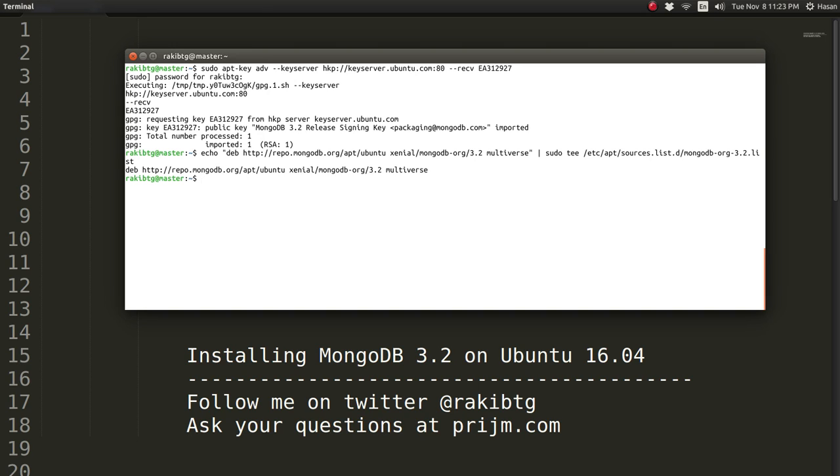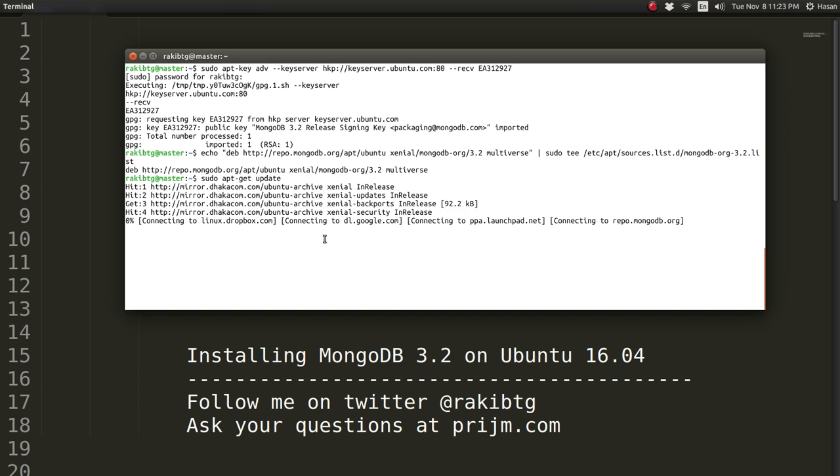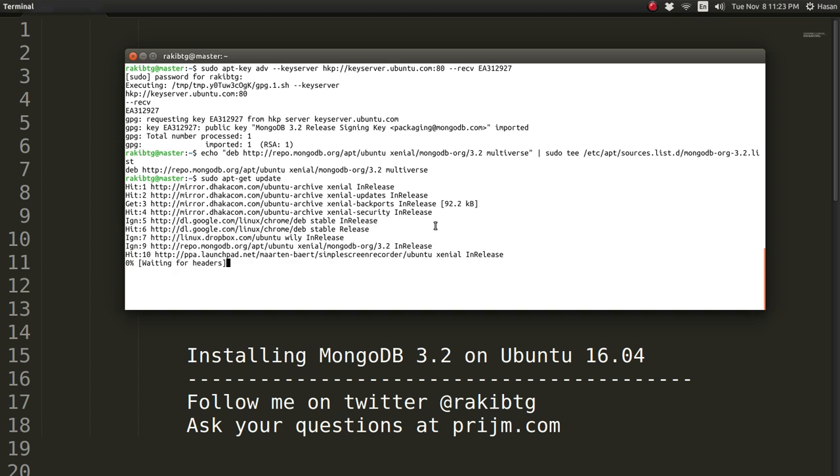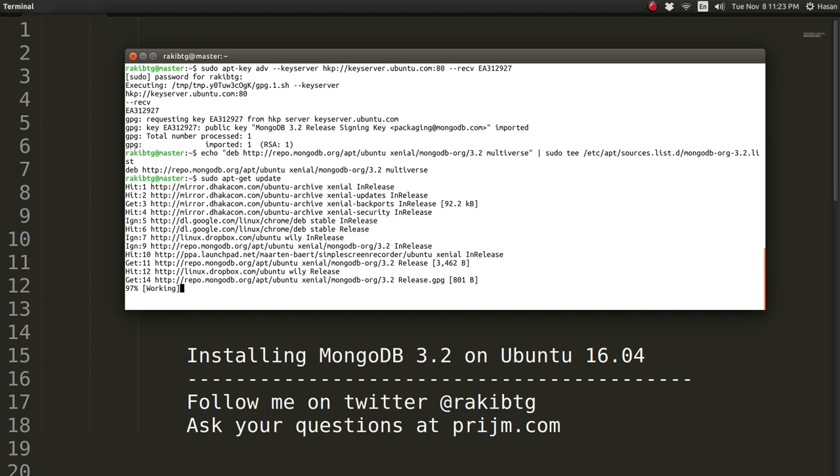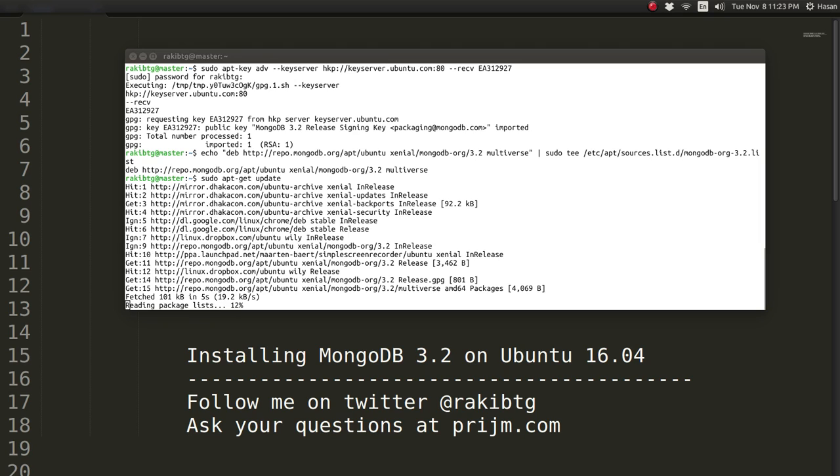Then what we need to do is update the local package database. So it's going to be sudo apt-get update, and that should update the computer's local packages and repositories.